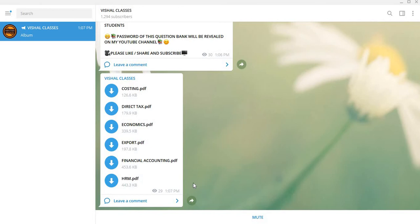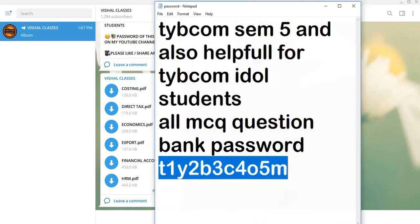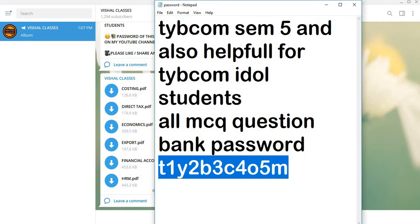So be with the channel. Subscribe to the YouTube channel, press the bell icon. If you like the video, please like it. I will tell you the password. The password of TYBCOM SEM 5 and also helpful for TYBCOM IDOL students. All MCQ Question Bank passwords. For all the PDFs, there is a common password.